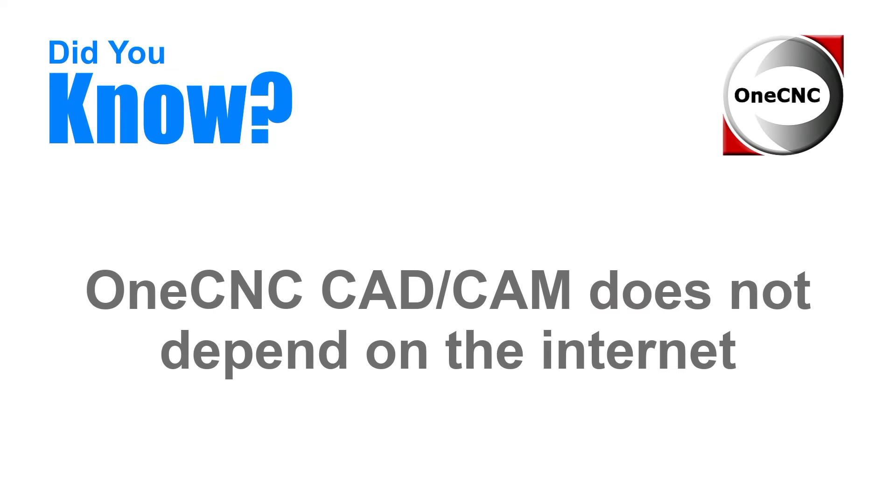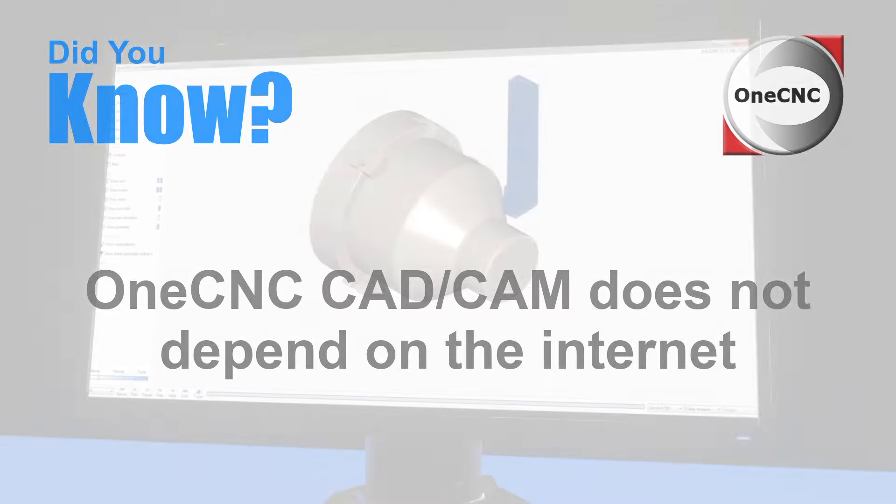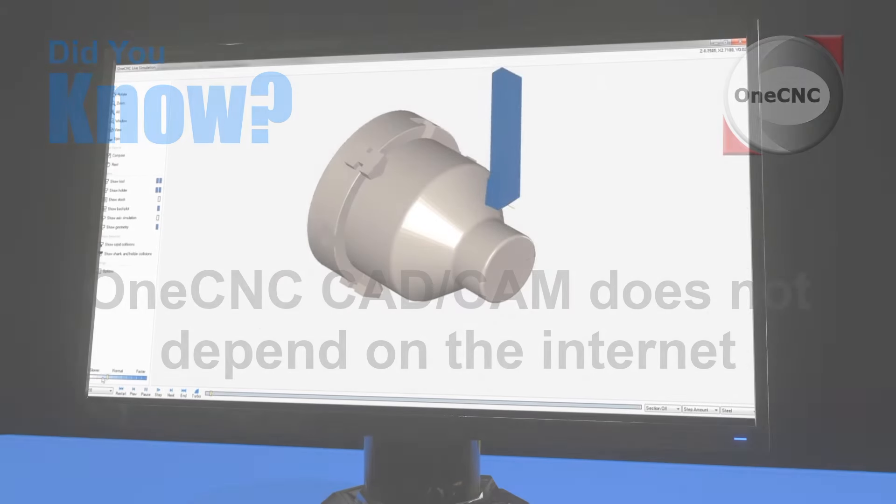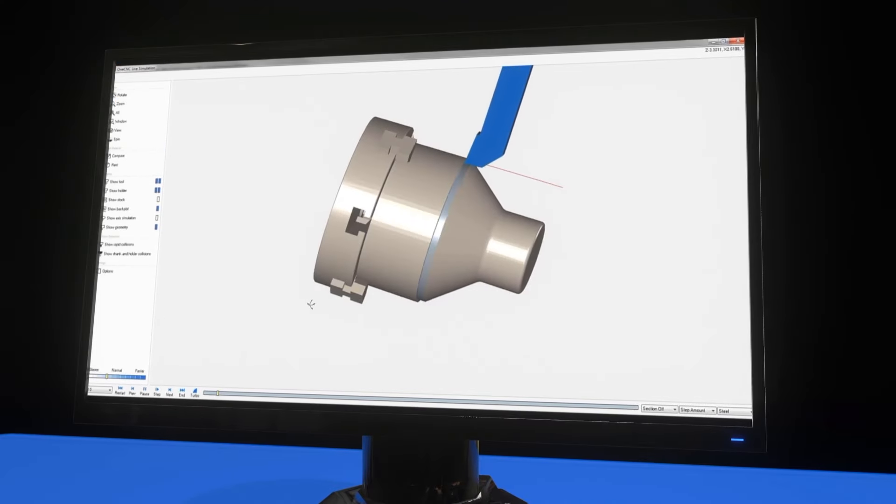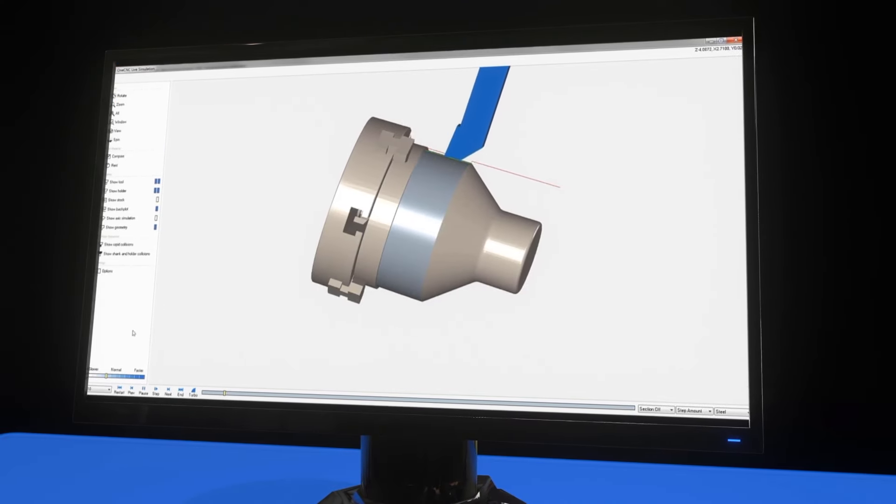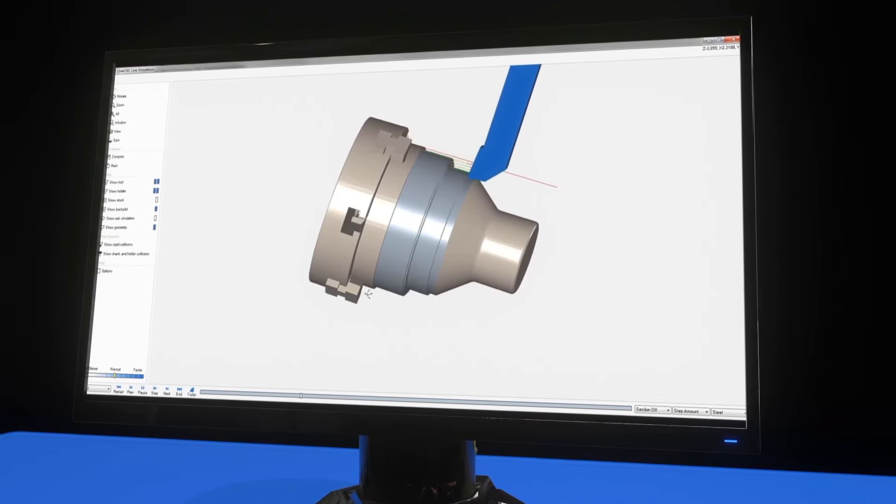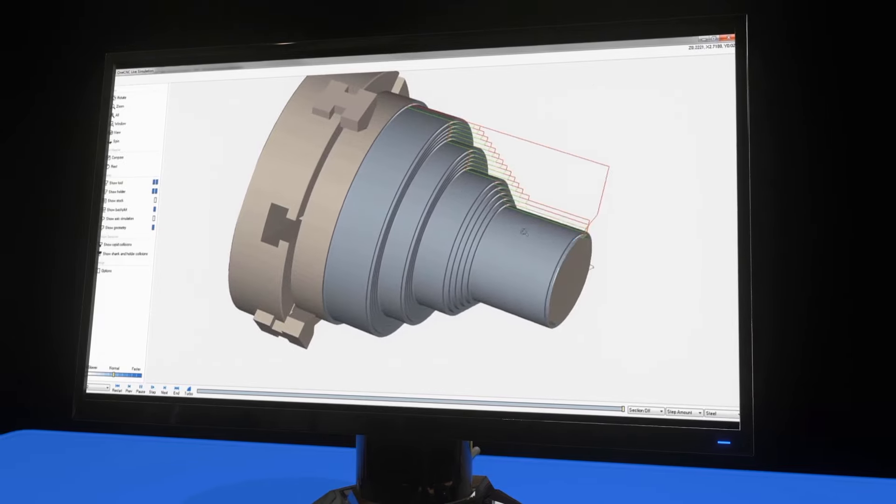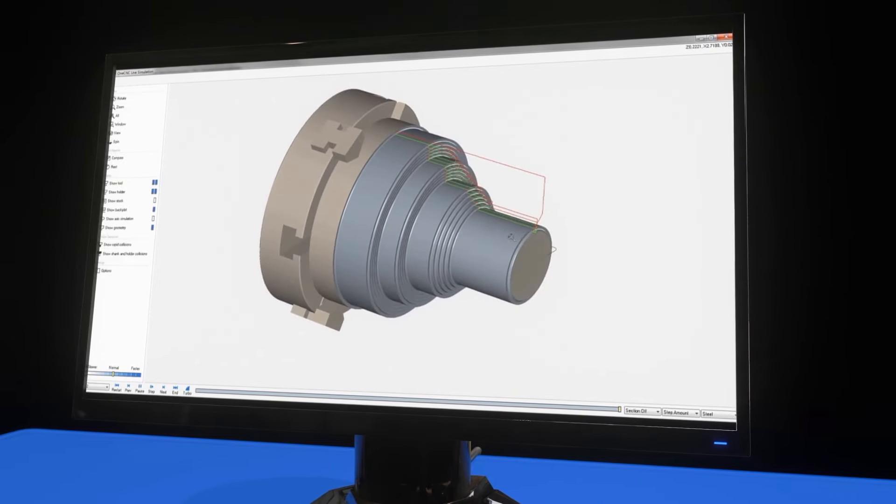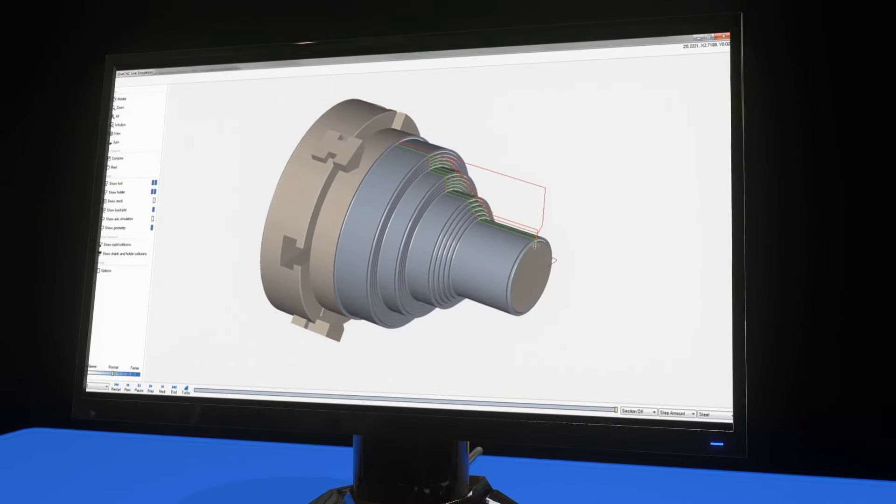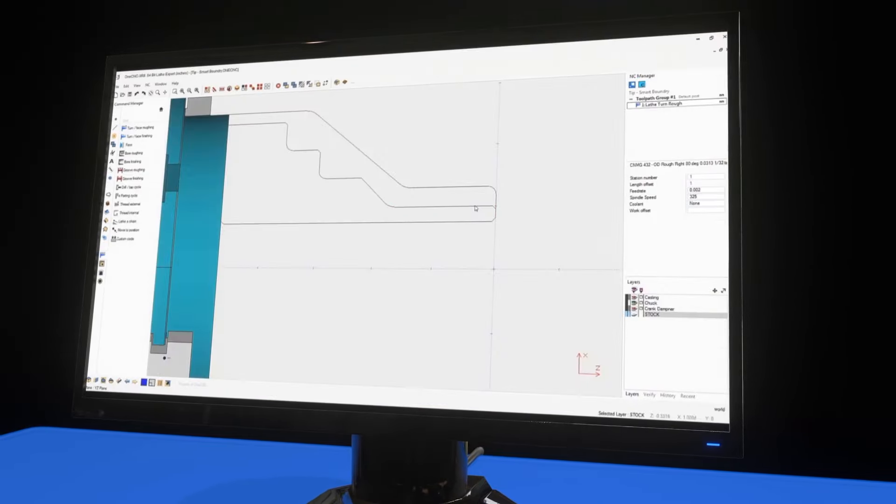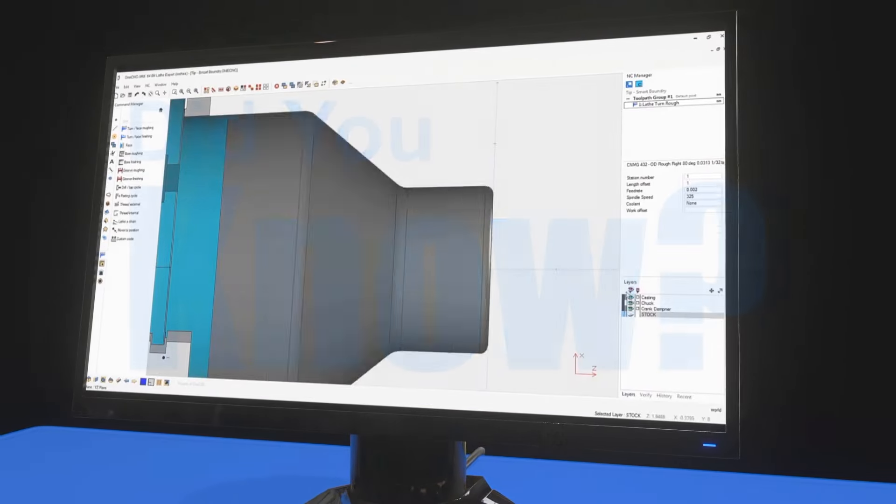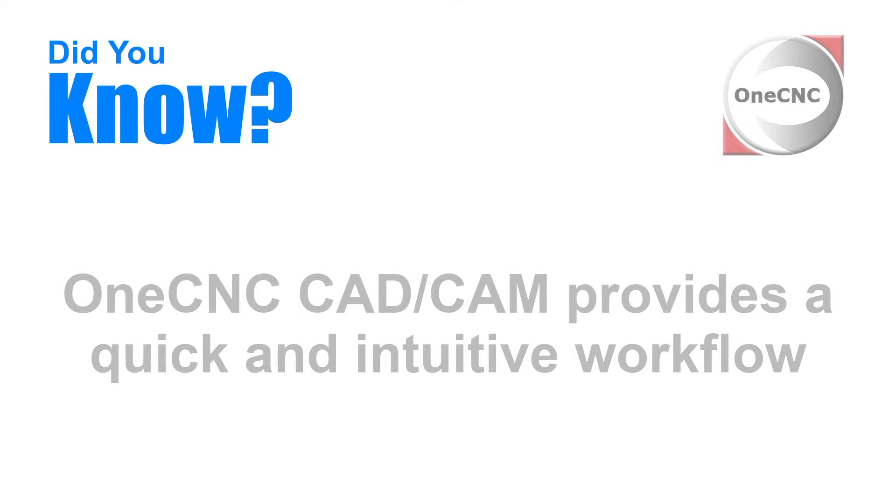Did you know that OneCNC CAD CAM does not depend on the internet? Benefits include secure file storage, freedom of usage, no internet connection required, and your CAD CAM workflow will never stop due to internet issues.